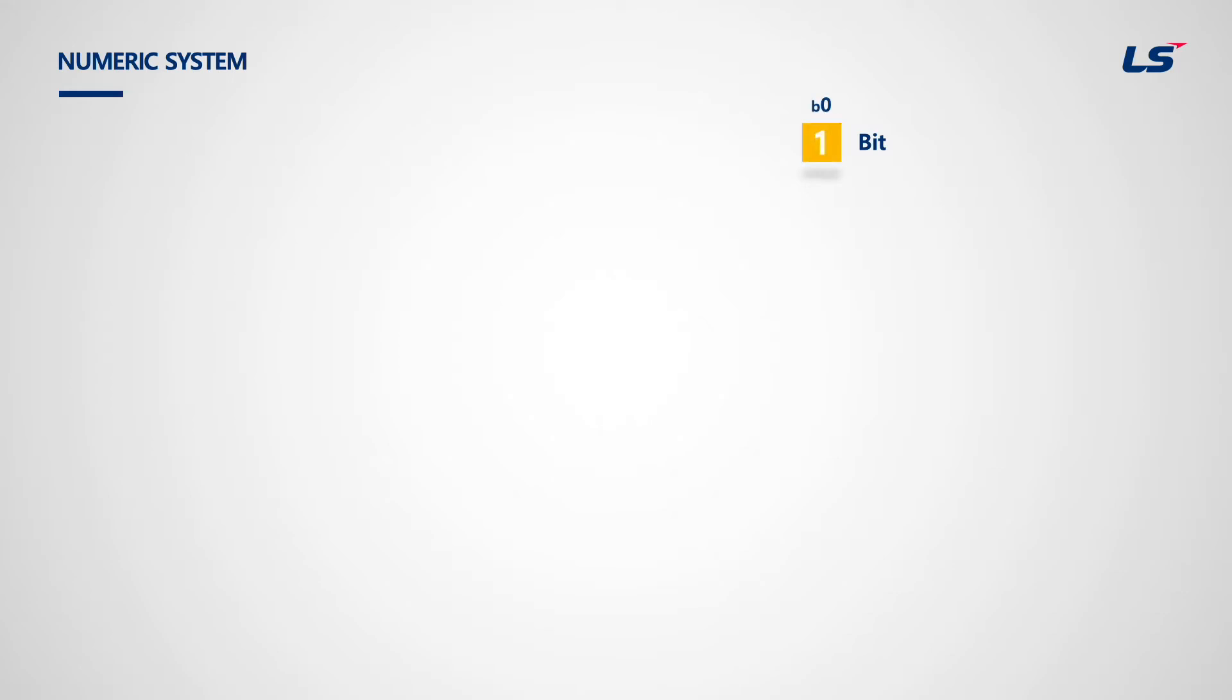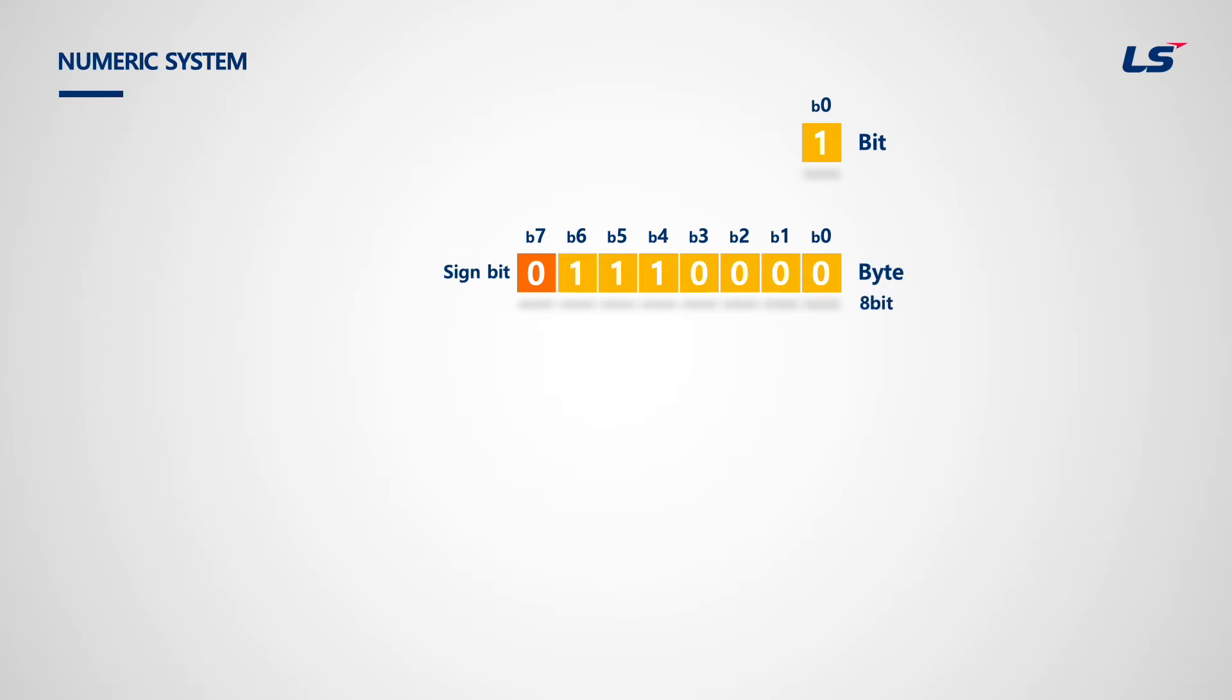Let's watch byte. Byte is composed of 8 bits and can be expressed with a combination of 8 bits.